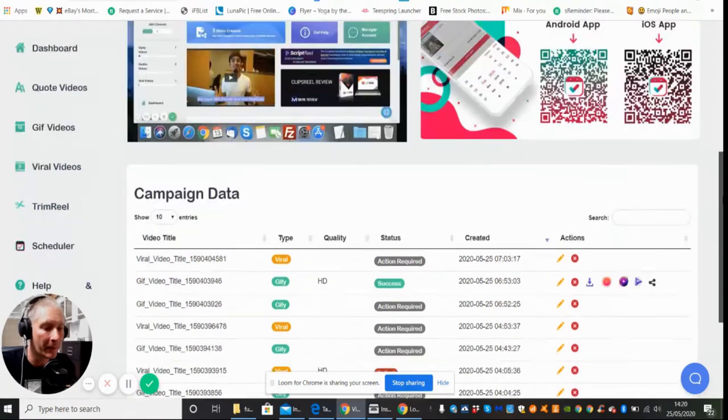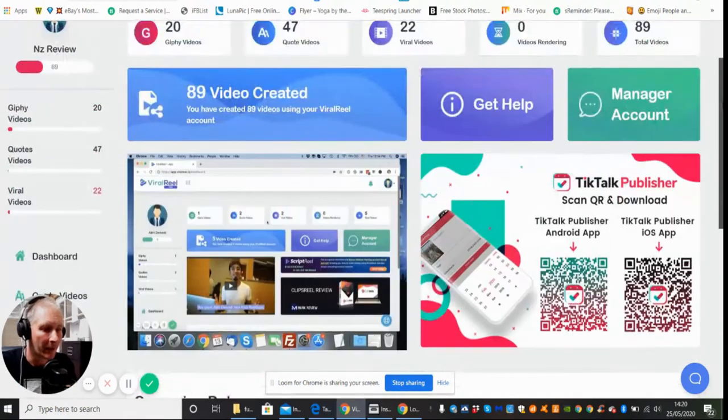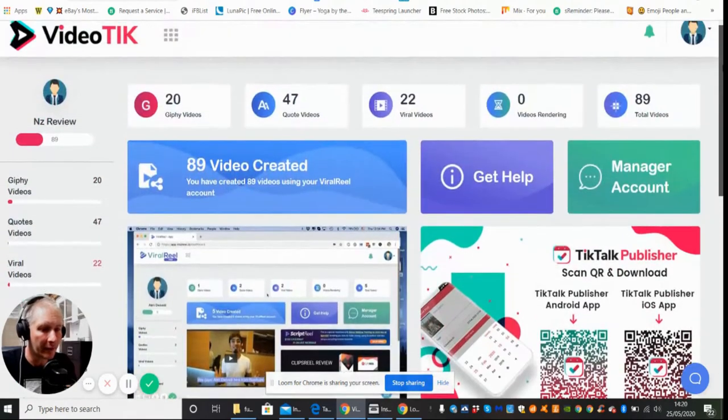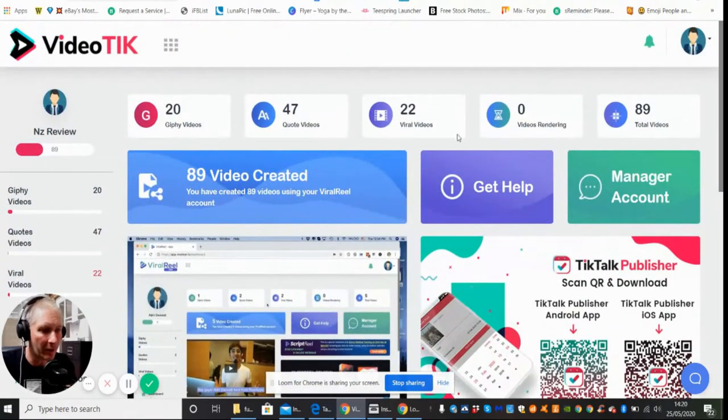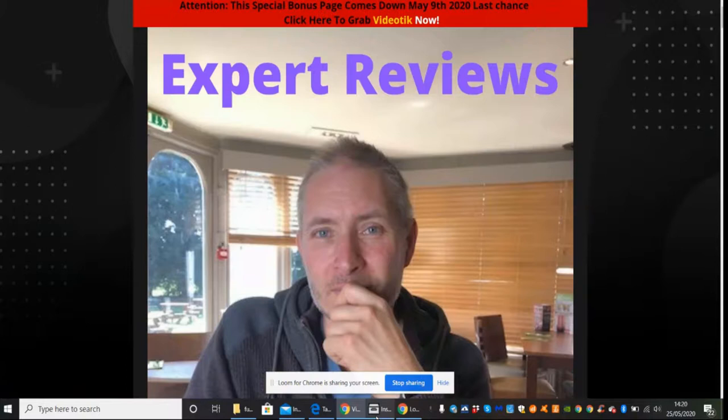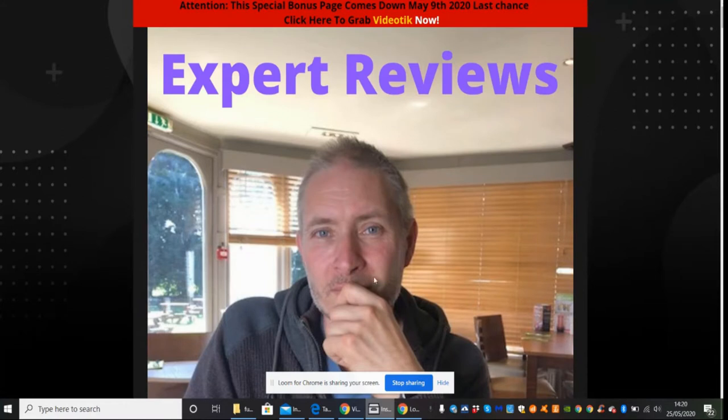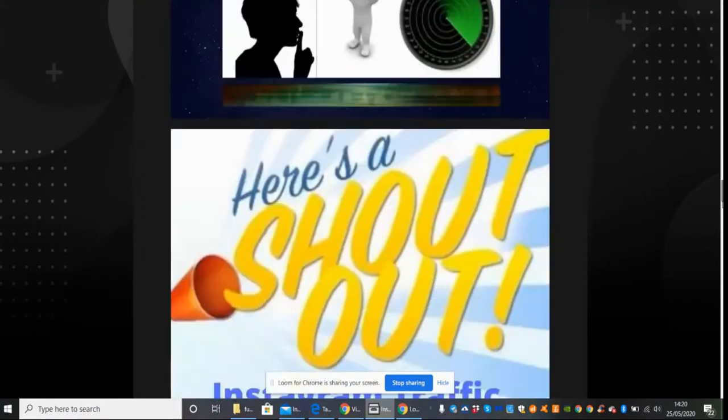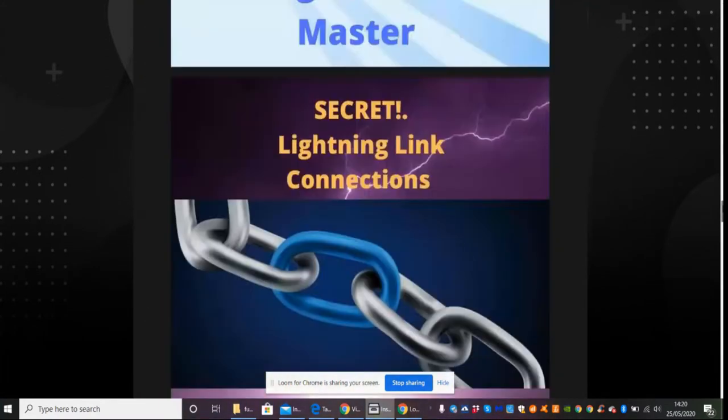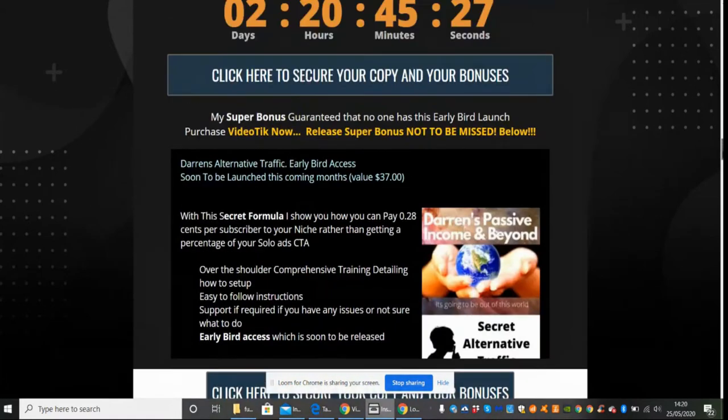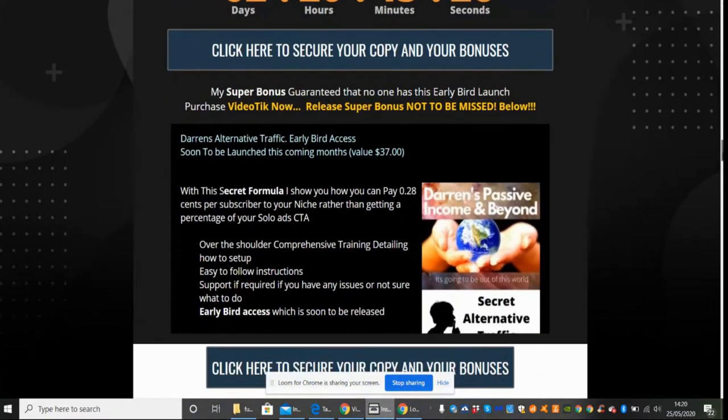Now what I'm going to do is I'm just going to jump onto my reviews page. If this is something that you're interested in then please stay with me and I'll give you my honest review. I'm just going to show you my bonuses.